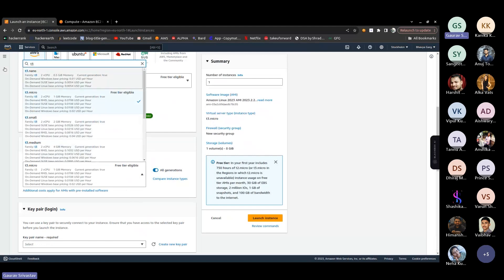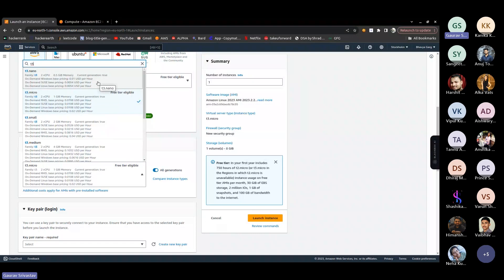For example, T3 instances have 2 vCPUs and 0.5 GB RAM. Two CPUs means the instance is configured with two virtual processing units — each is a virtual representation of a processing unit in a physical computer. The RAM is used to temporarily store data actively being used. 'Current generation' indicates this belongs to the current generation of AWS instance types, as AWS continuously releases new improvements.